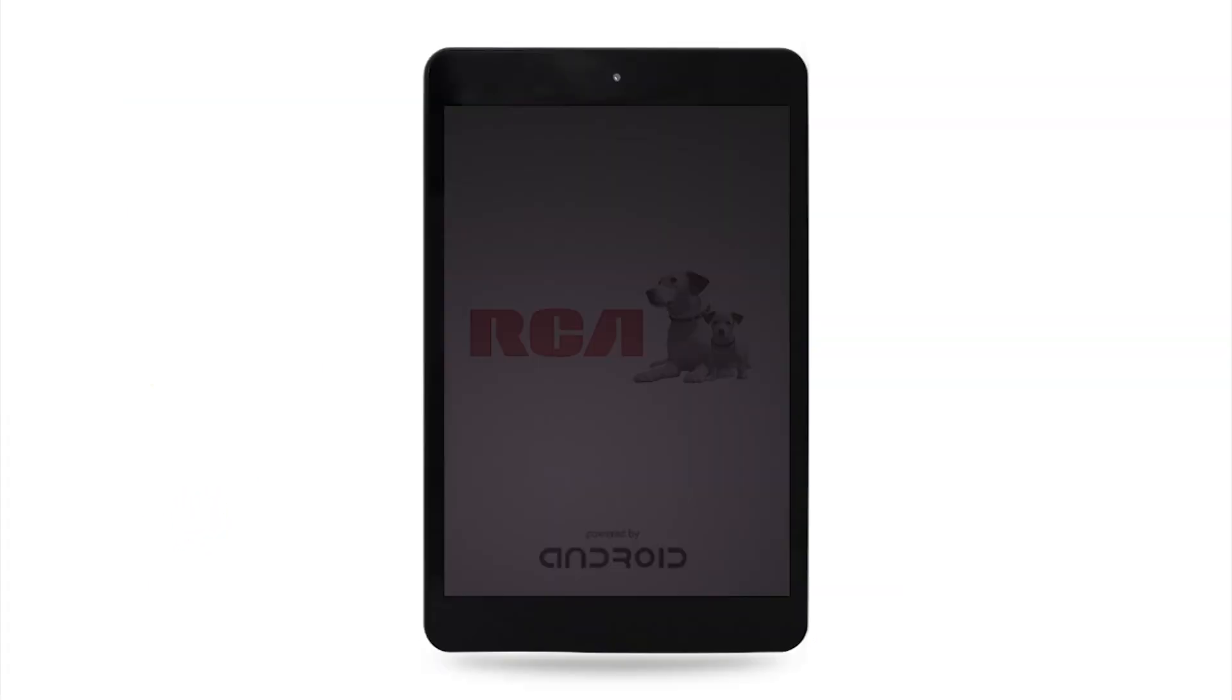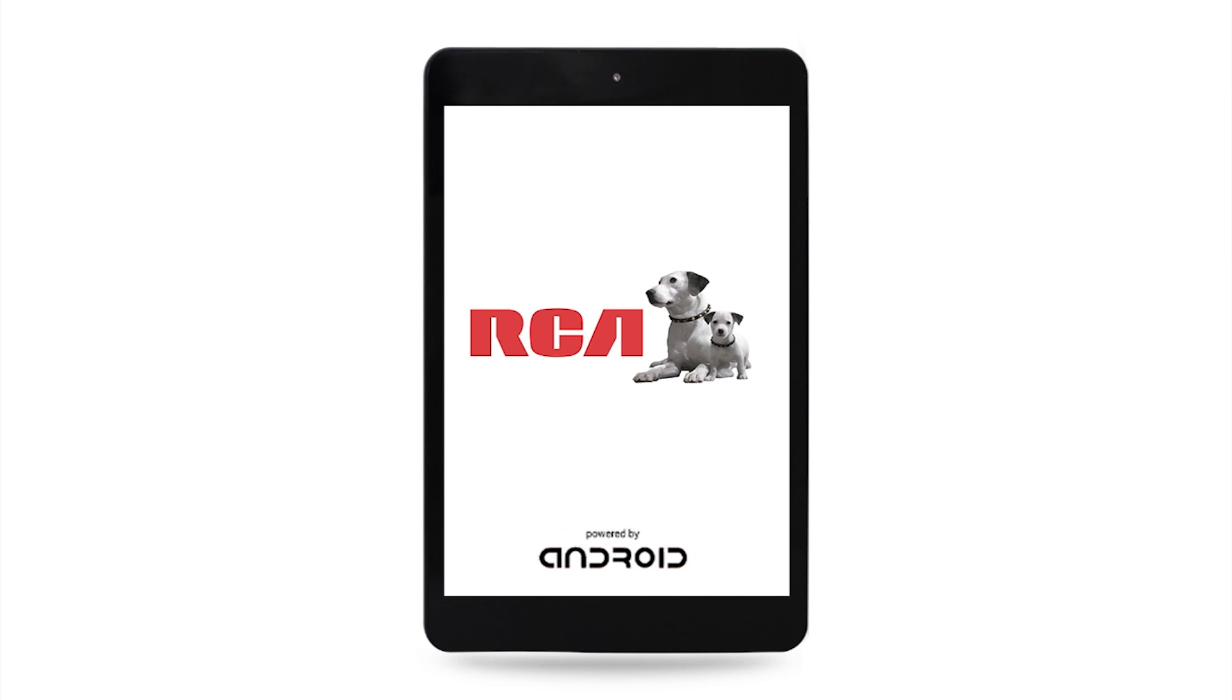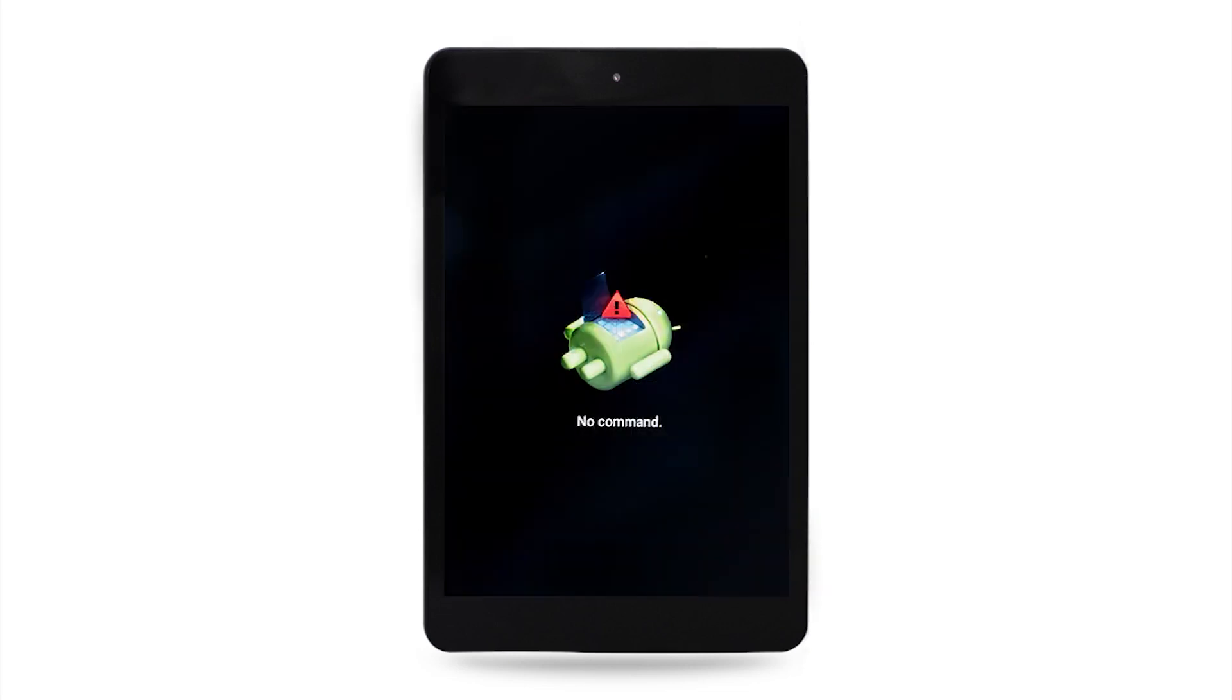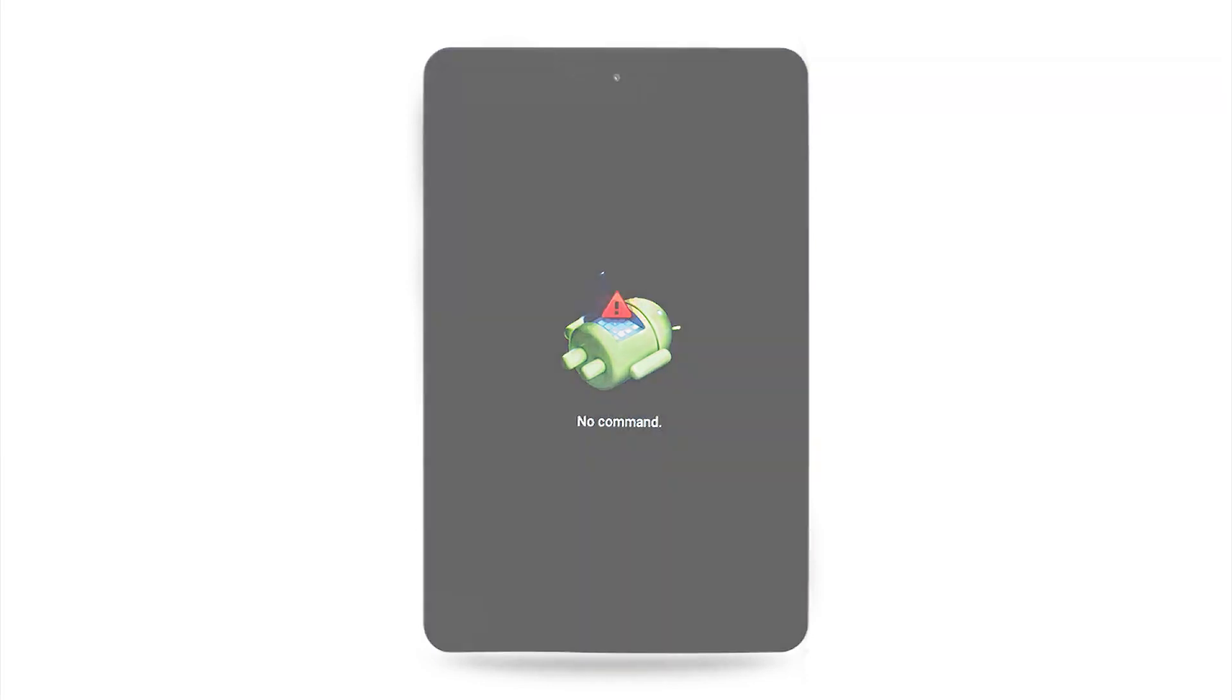After releasing both buttons at the same time, you will see the RCA splash screen with nipper and chipper, followed by the Android bot on his back with a caution symbol above him.